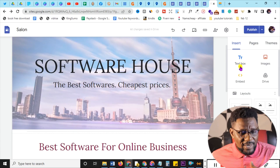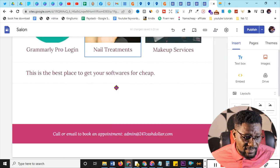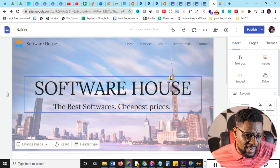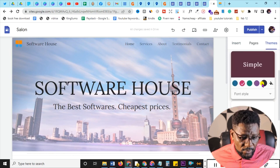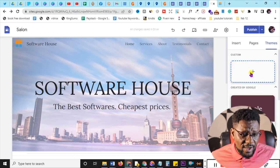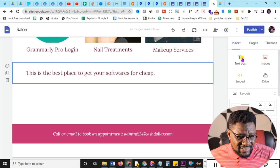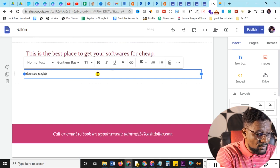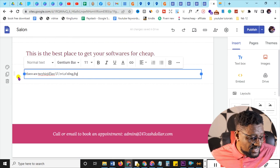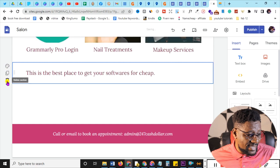On the right-hand side you have Insert — for inserting elements — Pages, and Themes. Clicking Themes shows options like Google, Simple, Aristotle, Diplomat, Vision — you can try any of these. The Insert bar shows everything you can add: text, images, YouTube, and more. There's also a delete icon, a duplication icon, and color selection options for text elements.